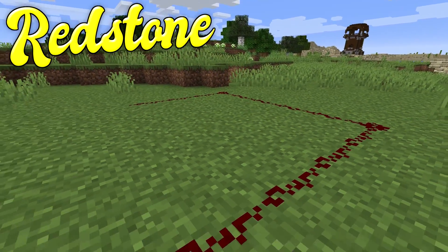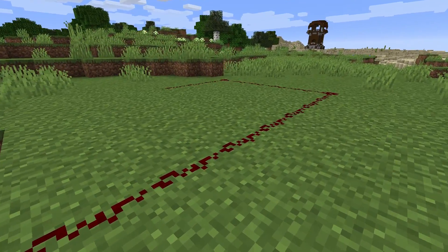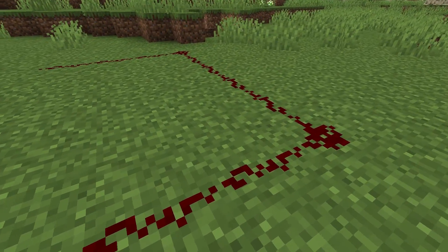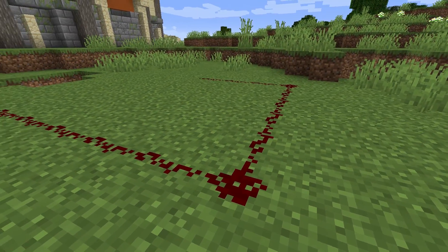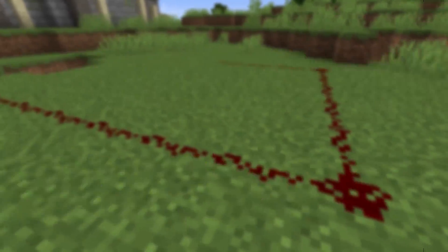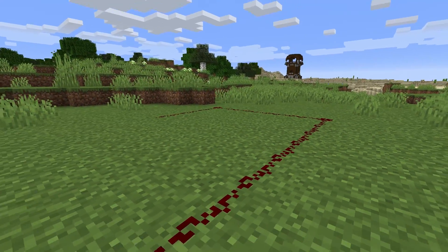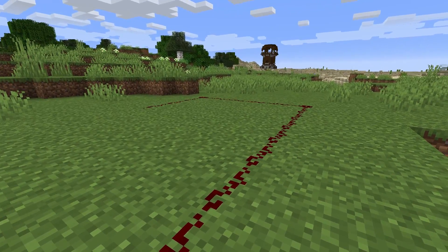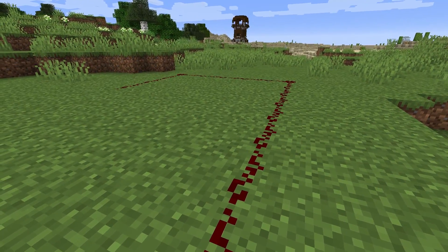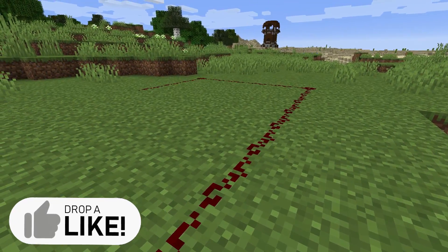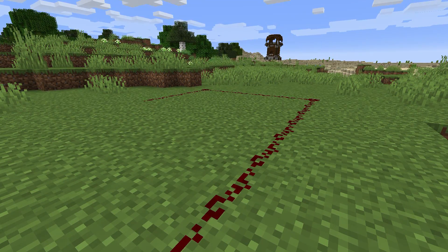Starting off with the absolute basics: on screen right now is a redstone wire, also called a redstone line — same thing. This line is 15 blocks long. Redstone has been in the game for ages. Unfortunately there are some pretty major differences between the two major versions, Bedrock and Java, so some of what we talk about today might not apply if you play on Bedrock. I play on Java. Redstone has a whole lot of potential — you can make flying machines, gigantic clocks, simple clocks, and a lot more.